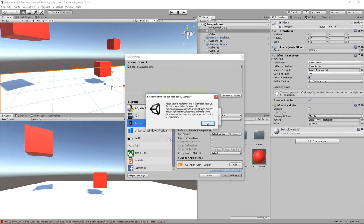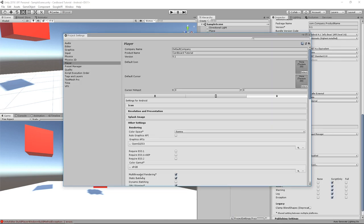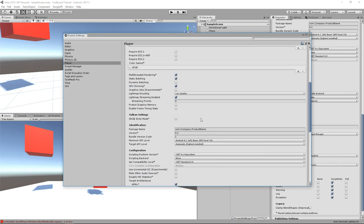On your first try, you might have this error popping. To fix this, we simply have to head back to the player settings and change here the package name. I am going to change mine to valem.cardboardtutorial. Finally,